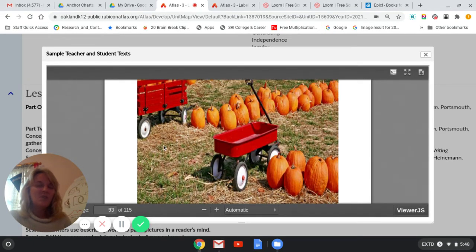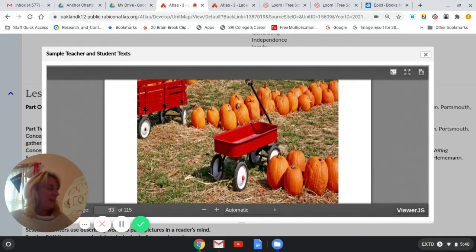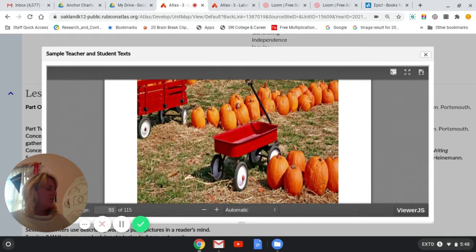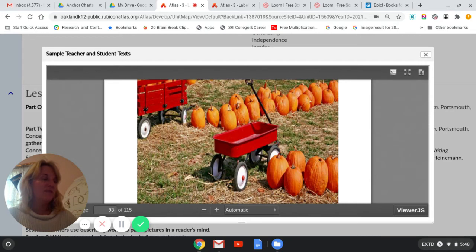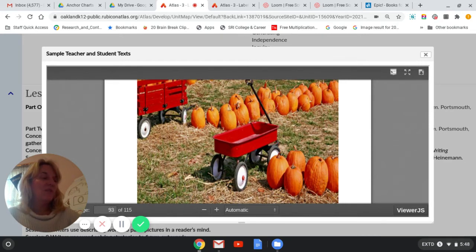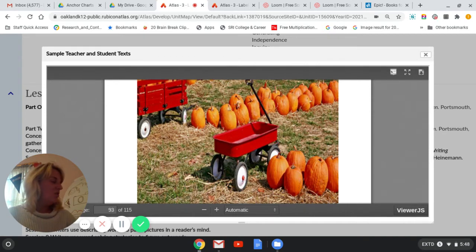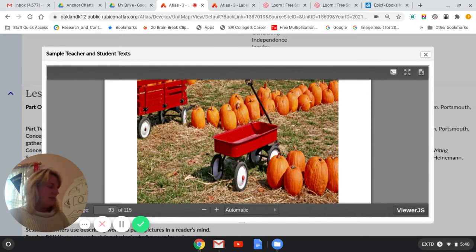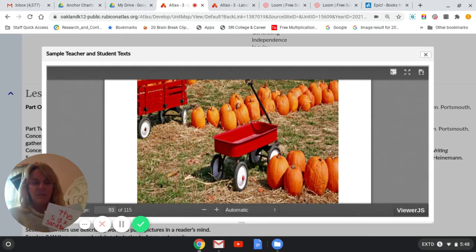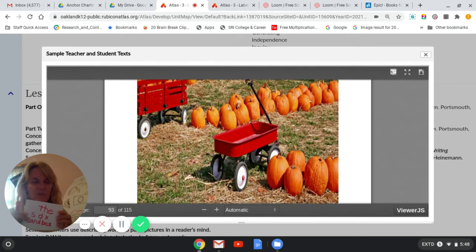So boys and girls, we're going to work today with adding some words to our stories. We can add a word about the size of what we're writing about. Remember we wrote about playground things yesterday, so we can write more about those things. Let's say I wanted to write about the sandbox, right? Remember we said the sandbox?